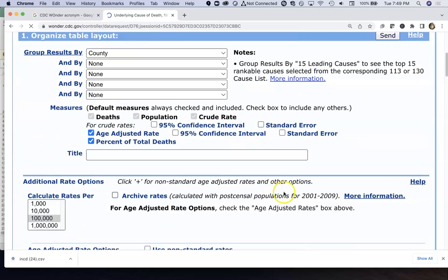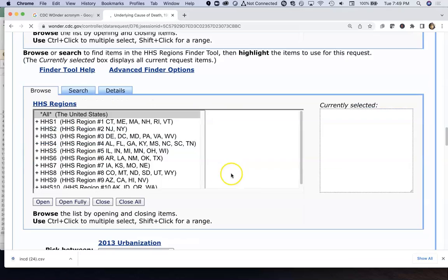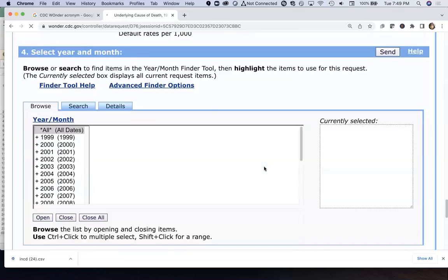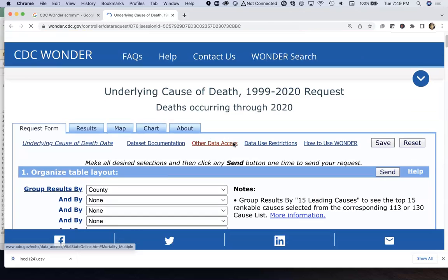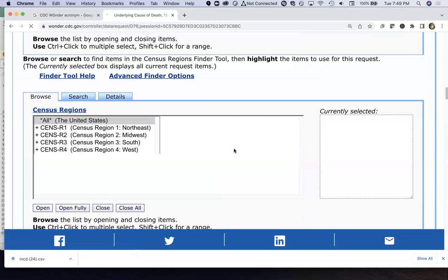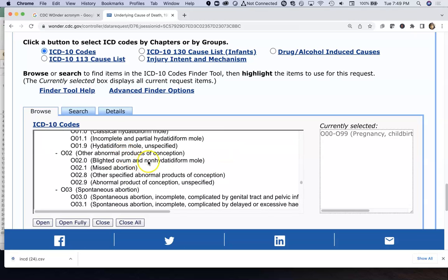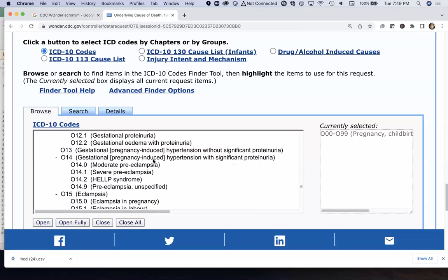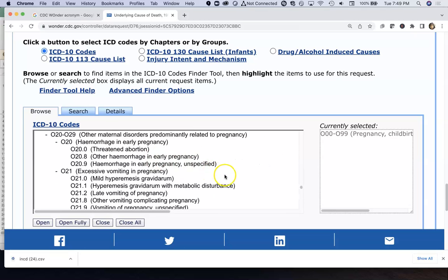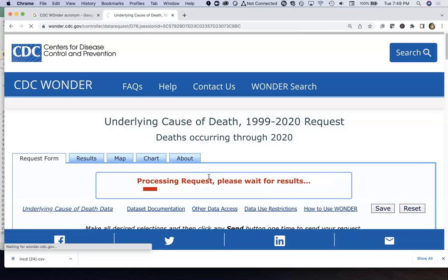These are diseases associated with pregnancy. It can display results by HHS region. The categories include ectopic pregnancies — these are really big in the news right now — abortions, failed abortions, eclampsia, and all these different things. I don't know enough about all the pregnancy disease subcategories, so we'll just look at deaths from childbirth and pregnancy altogether.